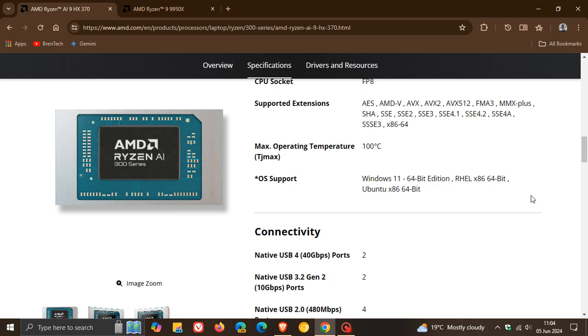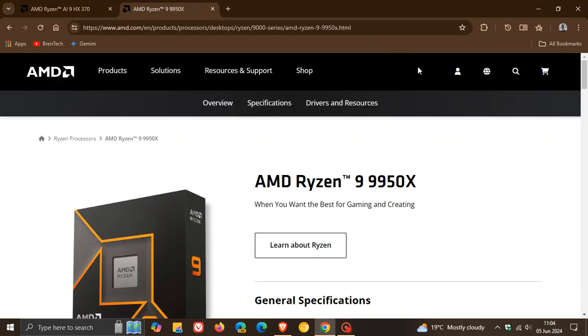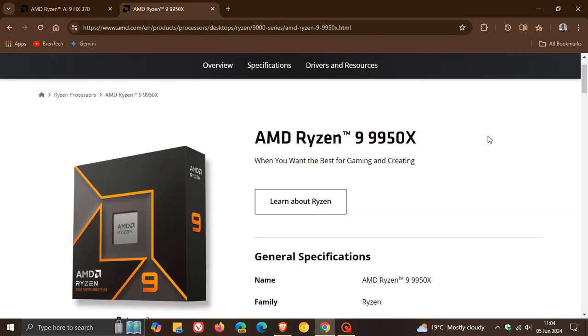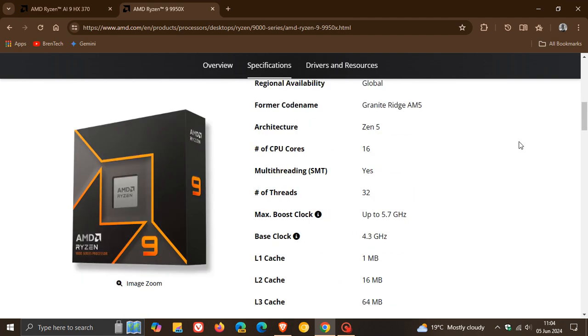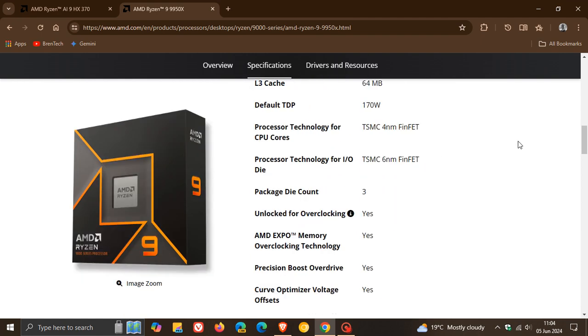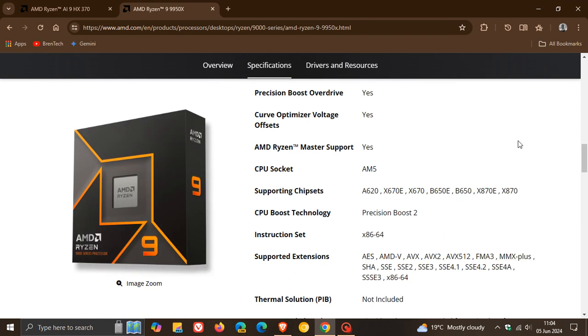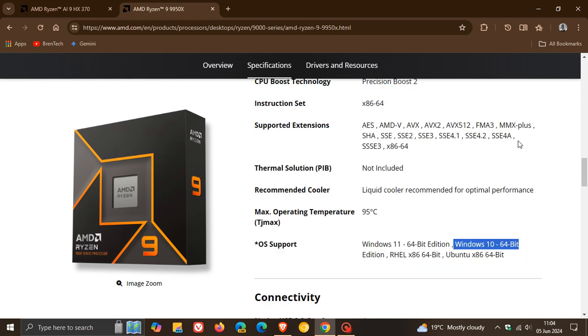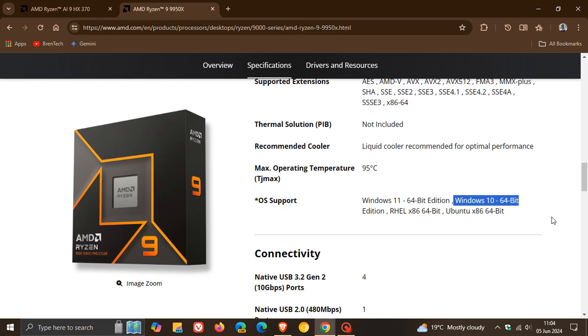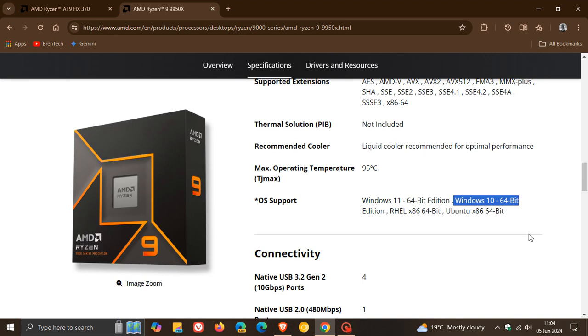But if we look at the AMD 9000 series which says when you want the best for gaming and creating if we scroll down to the OS support here we can see Windows 10 is mentioned to Windows 10 64 bit.